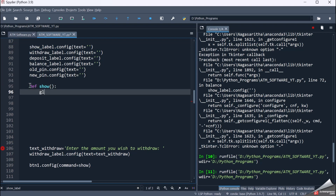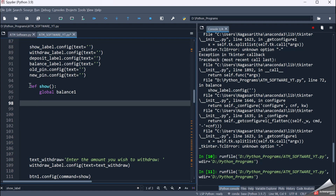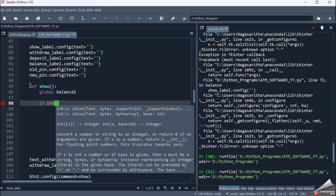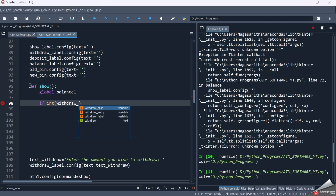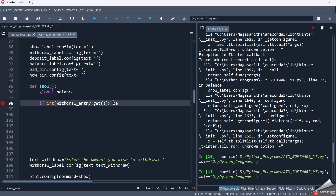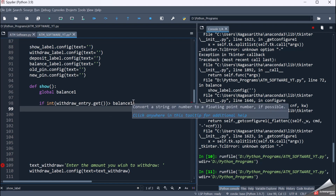Now I'll write the functionality for the show function. I am taking global balance1 because I will be updating it in this function. Now I check the condition: if the withdraw amount is greater than my balance, it should give a message. So I check if int(withdraw_entry.get()) is greater than balance1. balance1 is the variable holding my account balance. If the amount the user wishes to withdraw is greater than balance1, they cannot withdraw.